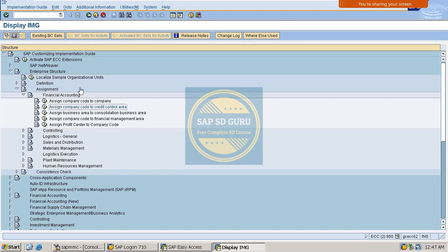In the next video I will let you know what configuration you need to do as an SAP SD consultant. I think you are clear with this session. If you have any queries in this regard you can ask me now. Thank you, bye.